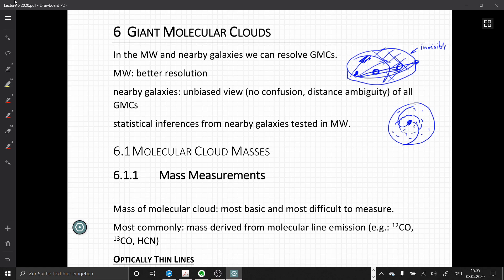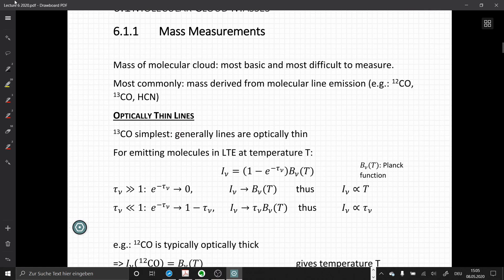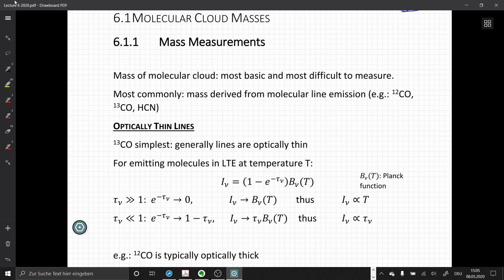Let's start by looking at molecular cloud masses. First of all, how do we detect cloud masses? A cloud mass itself is not an observable — we only detect intensities, so we need to figure out ways to derive cloud masses from measurements. Most commonly used is the method to derive cloud masses from molecular line emission, for example from carbon monoxide, HCN, or other molecular tracers. Here we distinguish between optically thin lines and optically thick lines.